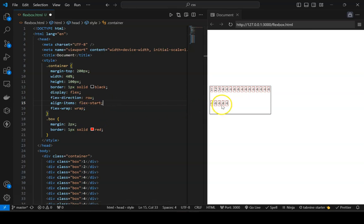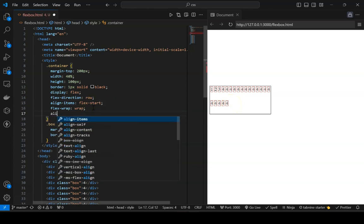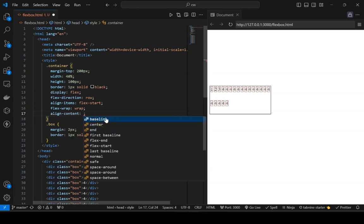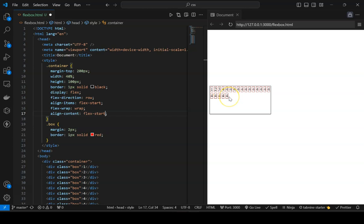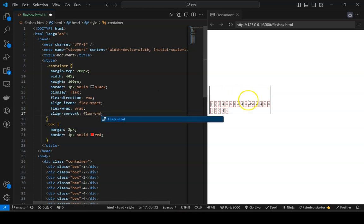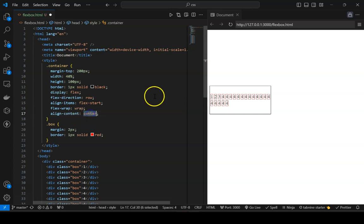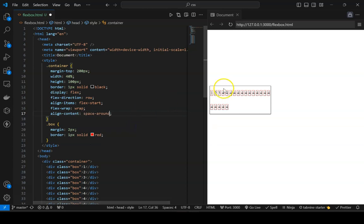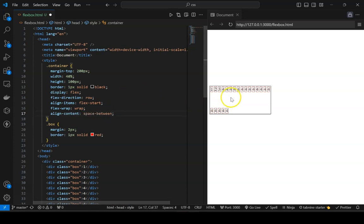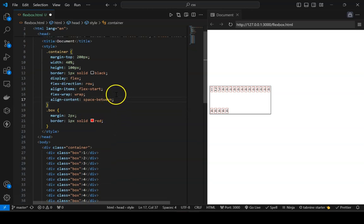Can we control the alignment of these wrapped rows? Yes, with 'align-content'. Setting it to flex-start keeps all rows at the top of the container. flex-end moves them to the bottom. Center places them in the middle. space-around gives equal space around each row. space-between puts space between the two rows.